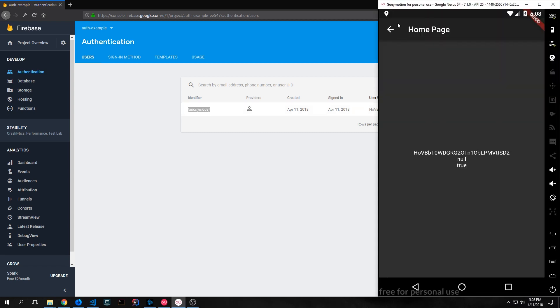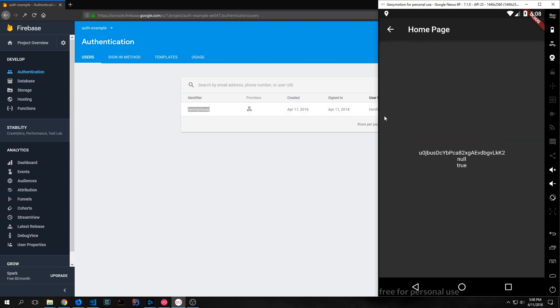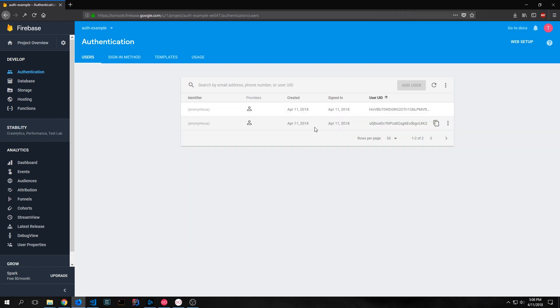Now if we go back into our application and we head back we can sign out and we just click the sign out button and this will sign out the user. So now when I click login again it should give us a new key and if we reload this page you'll see now there is a second user as well.